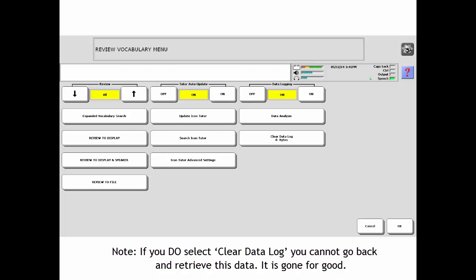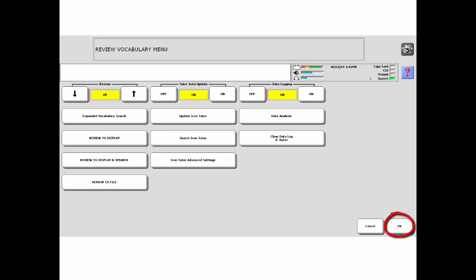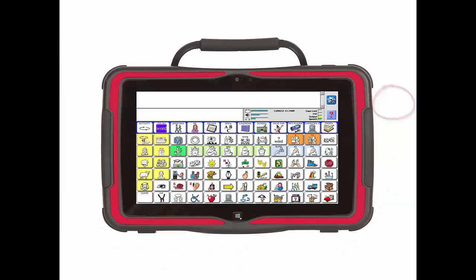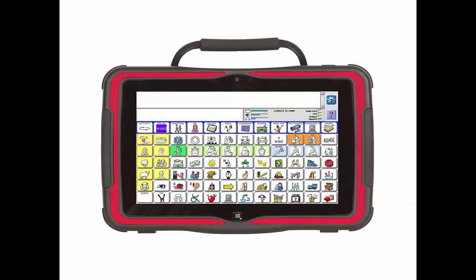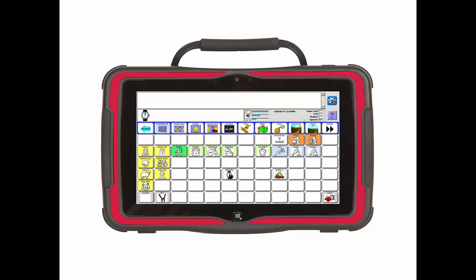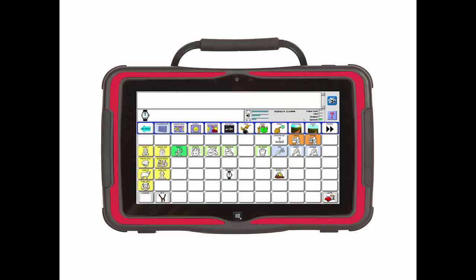The device is now set to collect data. Select OK and then go to Home. Now, when I say something, it will be recorded.